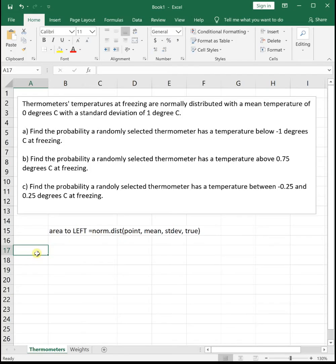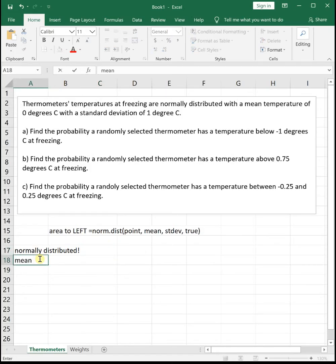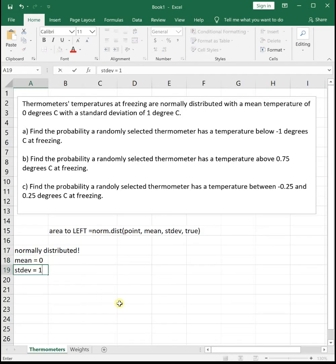Let's look at some examples. Thermometer temperatures at freezing are normally distributed with a mean of 0 degrees Celsius and a standard deviation of 1 degree Celsius. This tells us it's normally distributed — which we need in order to use the techniques of this chapter — and that our mean equals 0 and standard deviation equals 1.